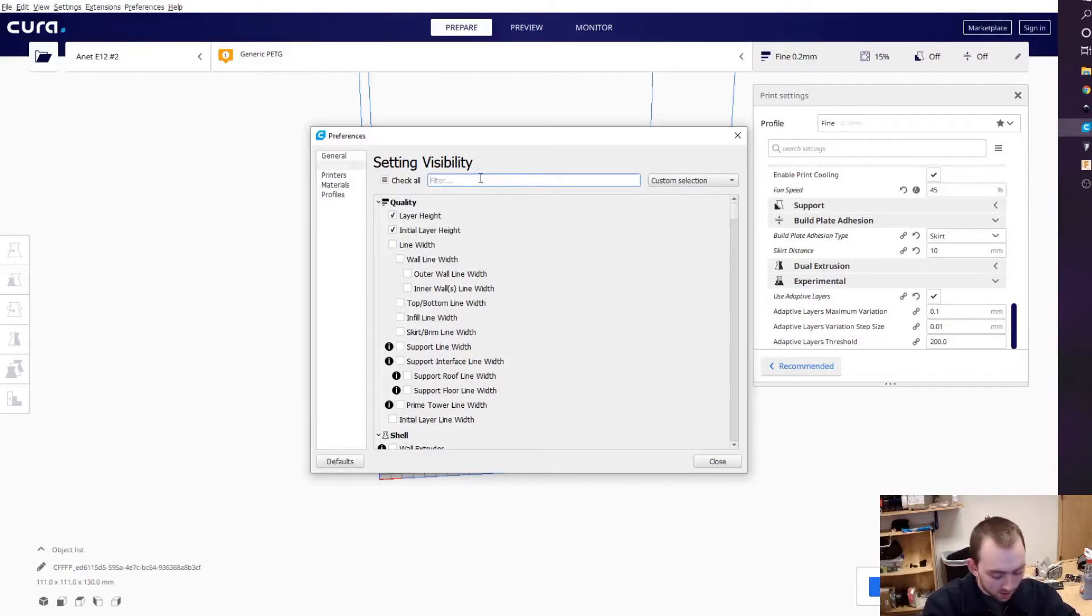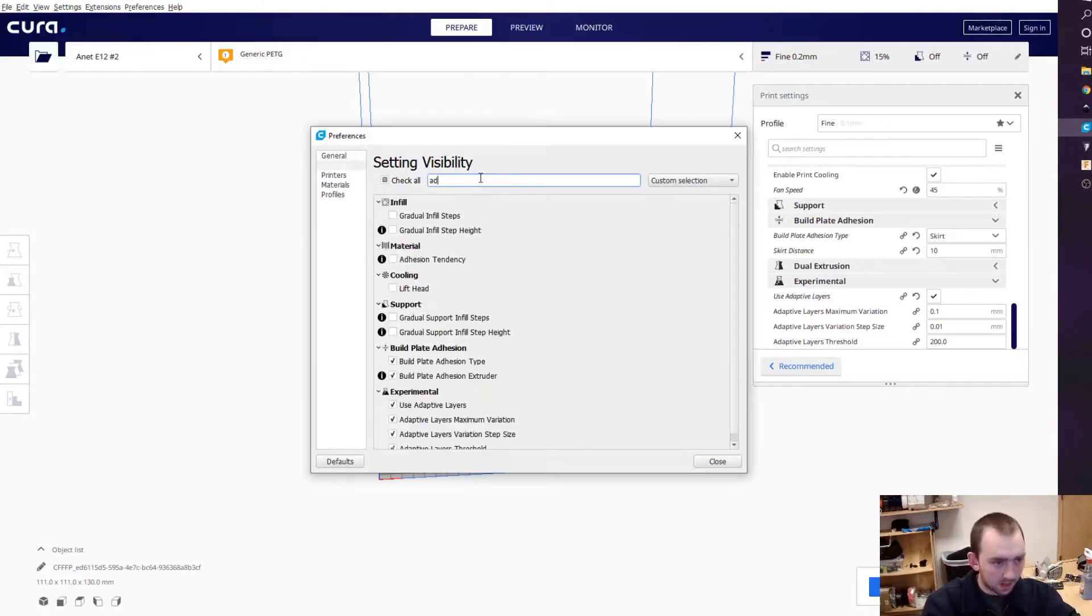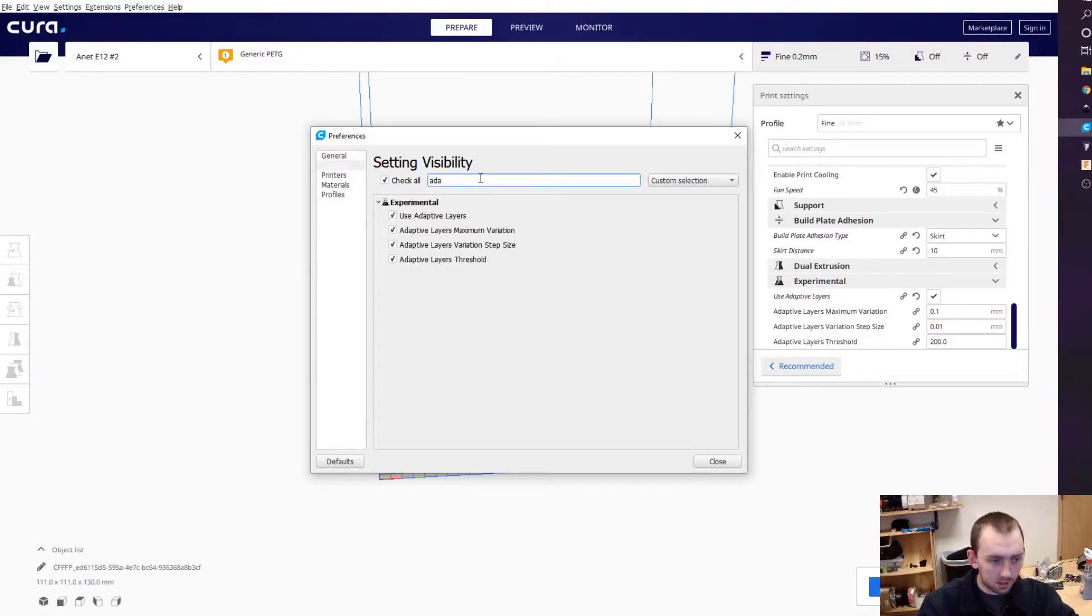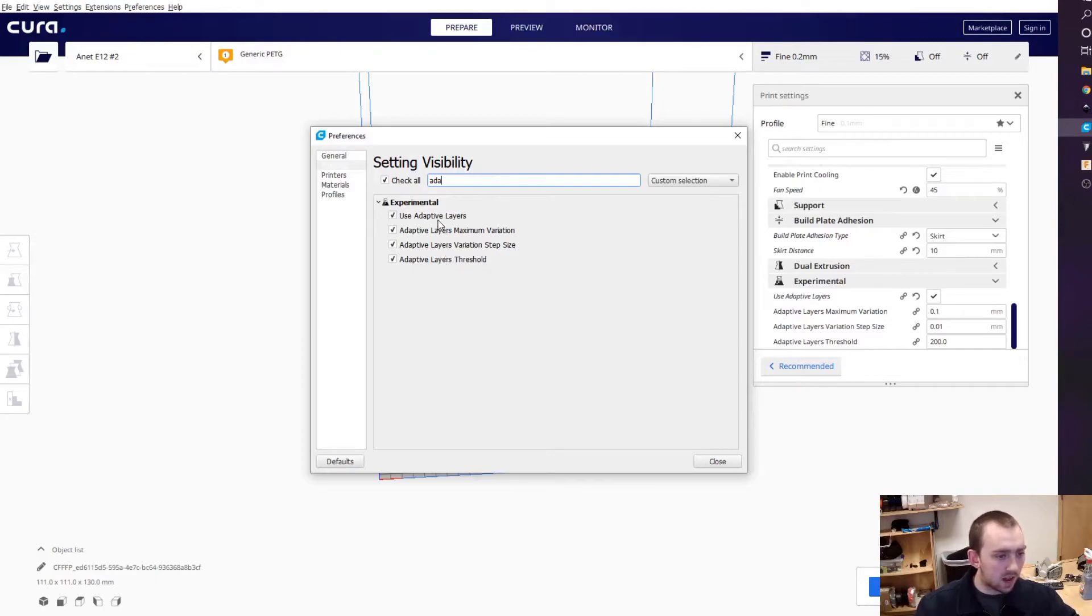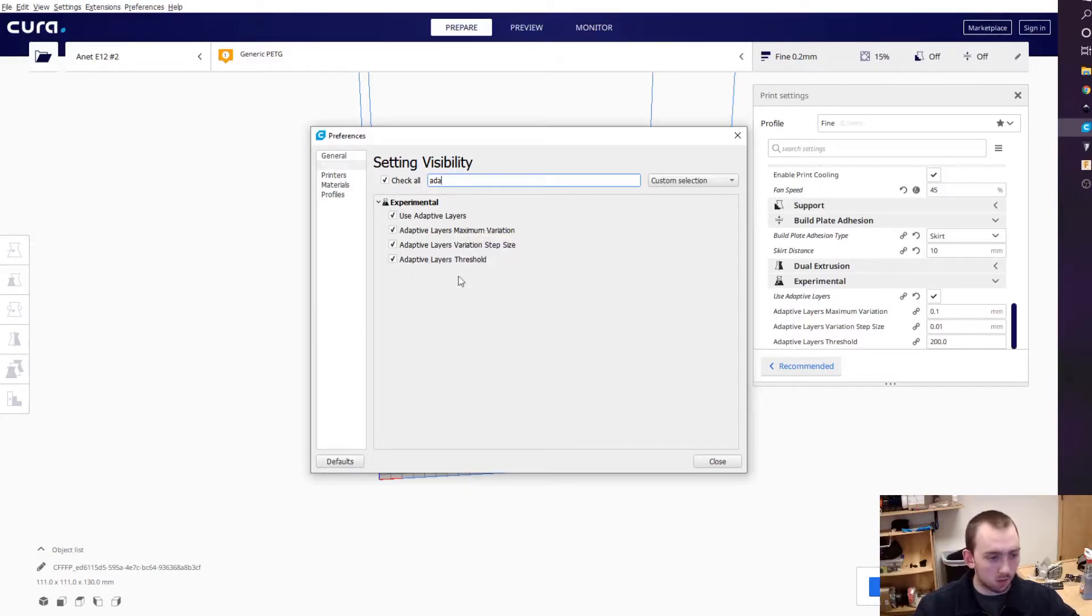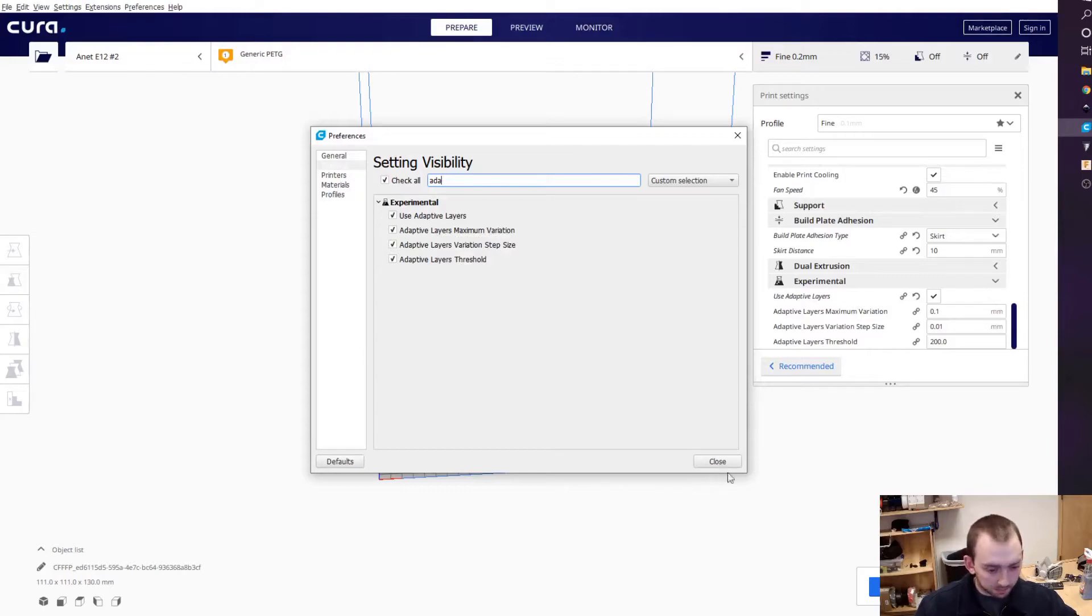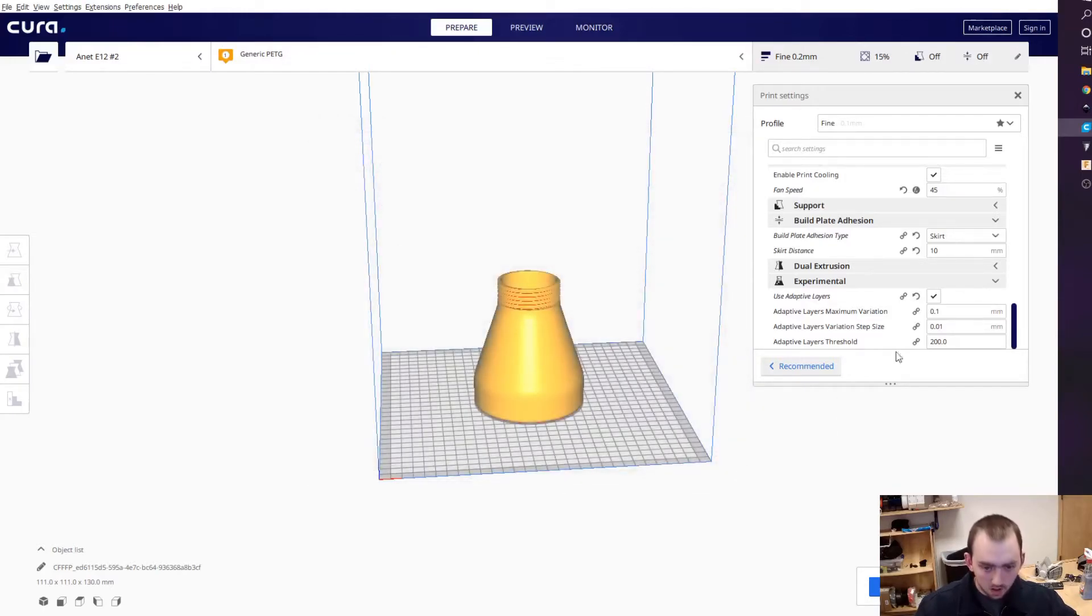So search for 'adaptive' and then go ahead and check all of them. First I'll show you with this. Sorry if you can hear my printer going - I have one running right now.